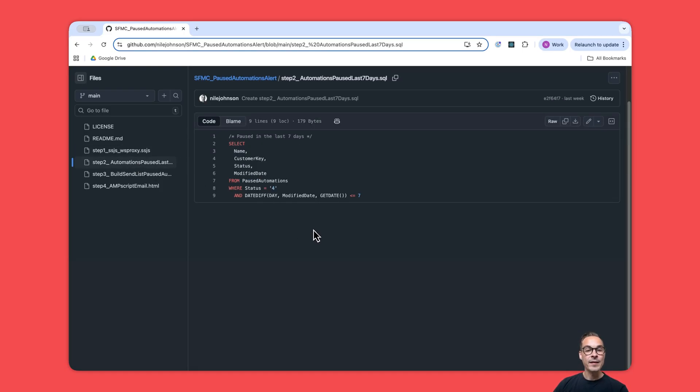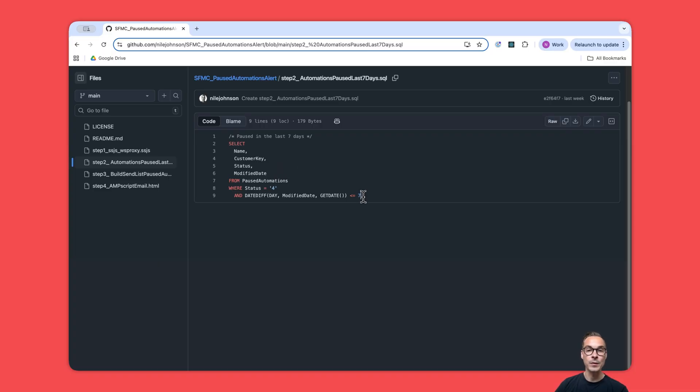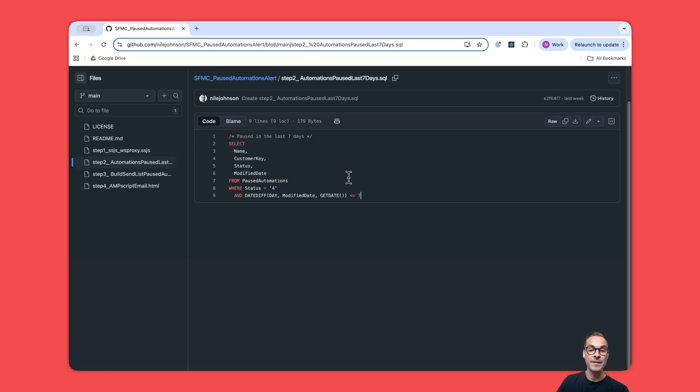Step two is quite straightforward—a query activity. We just take a look at that data extension we created in step one that should have status four. We select these fields and we want everything that is within the last seven days. Maybe you think seven days is not the correct number for you, so if you want anything that is the last three days or 14 days or 30 days, just go ahead and change this number.